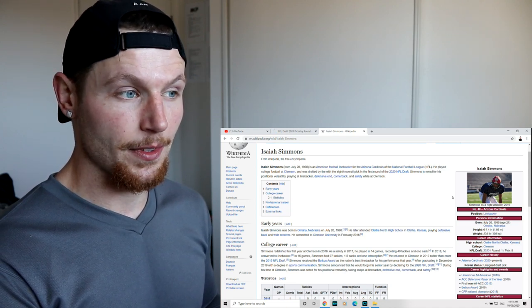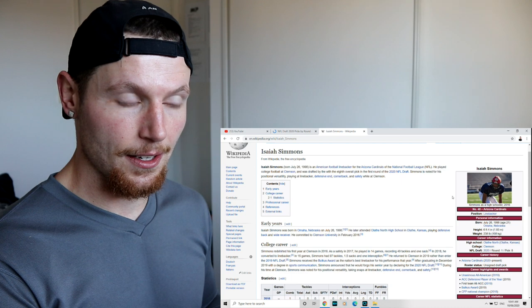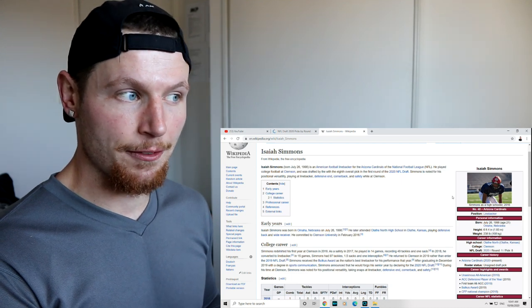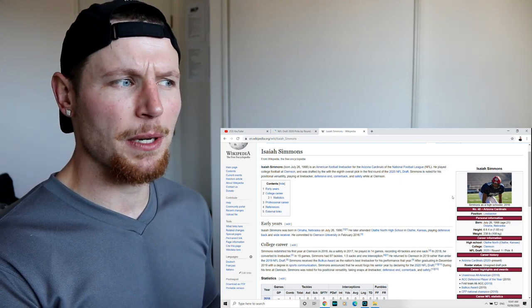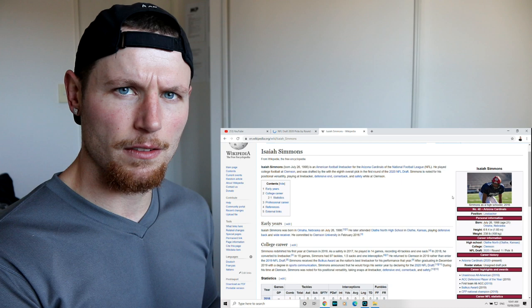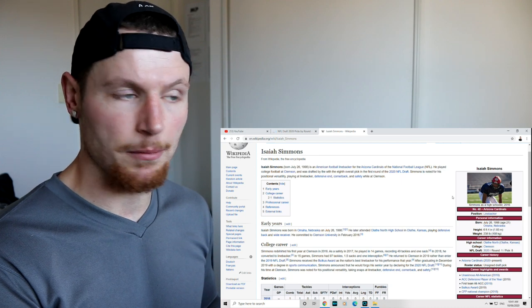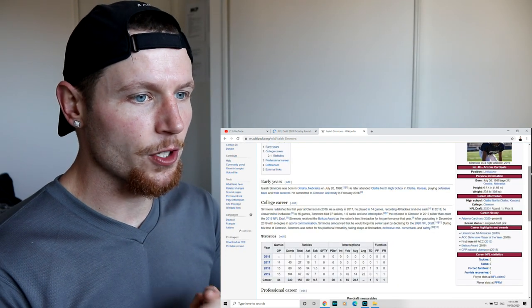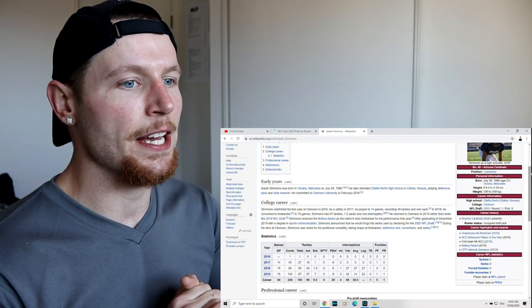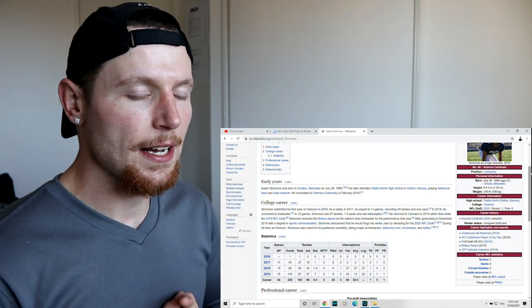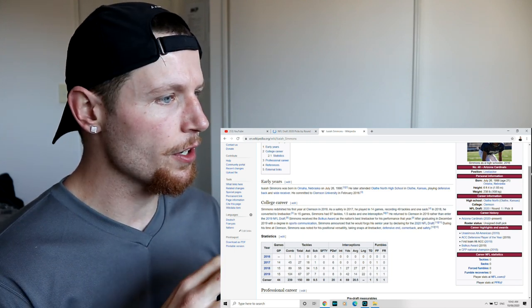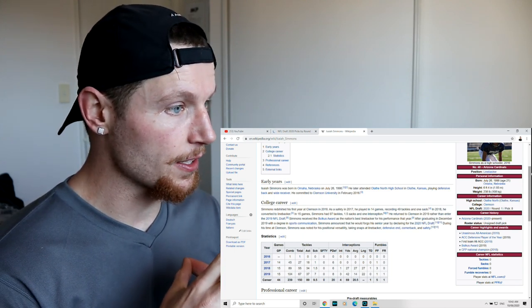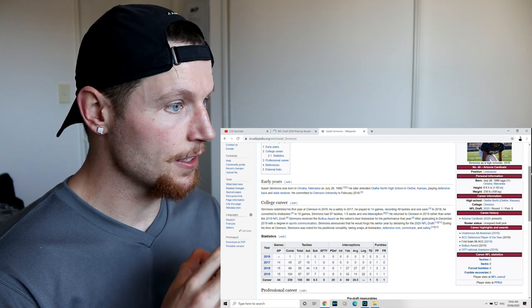That's pretty interesting. I don't think there's been a player who's been drafted so highly that's played at different positions for a very long time. He's 21, six foot four, 238 pounds, we'll call it 240, 110 kg. So he was born in Omaha, Nebraska on July 26th, 1998.